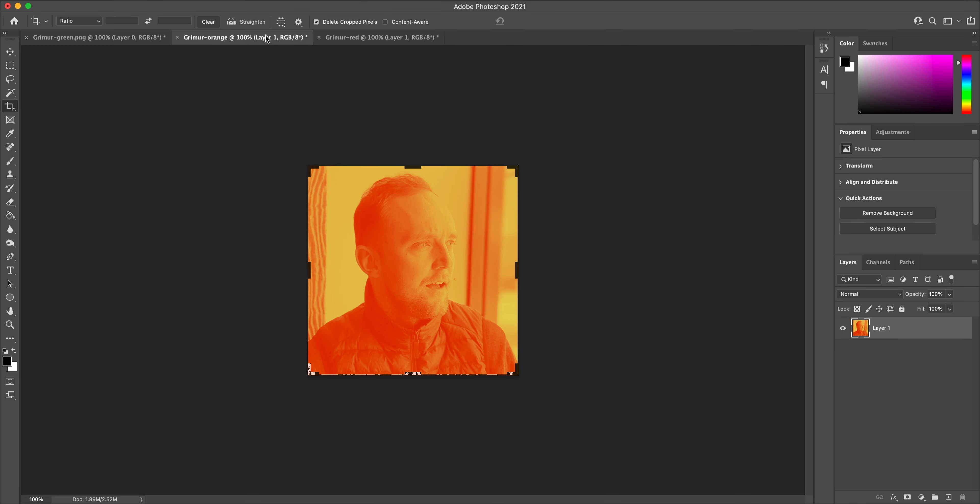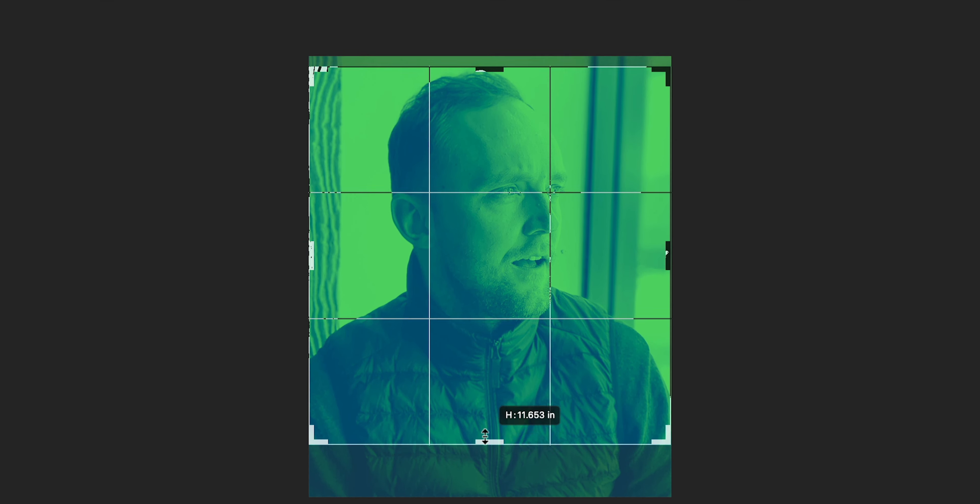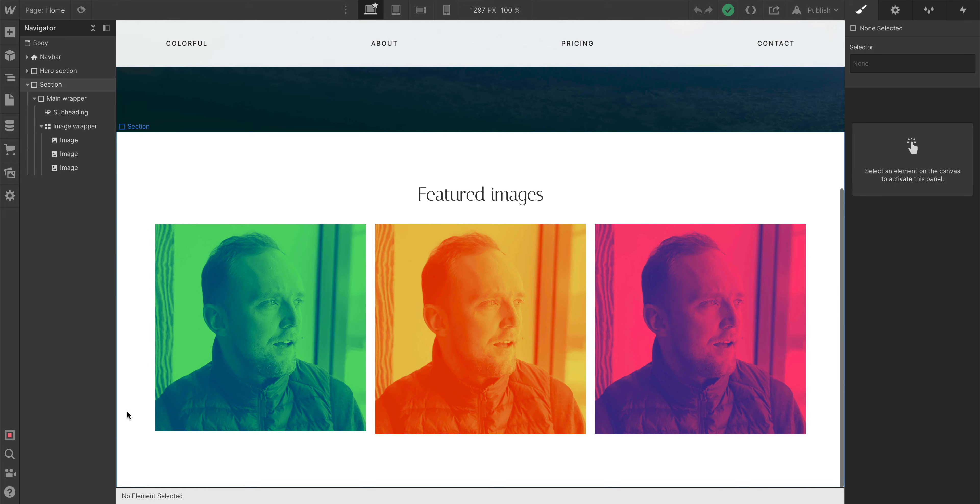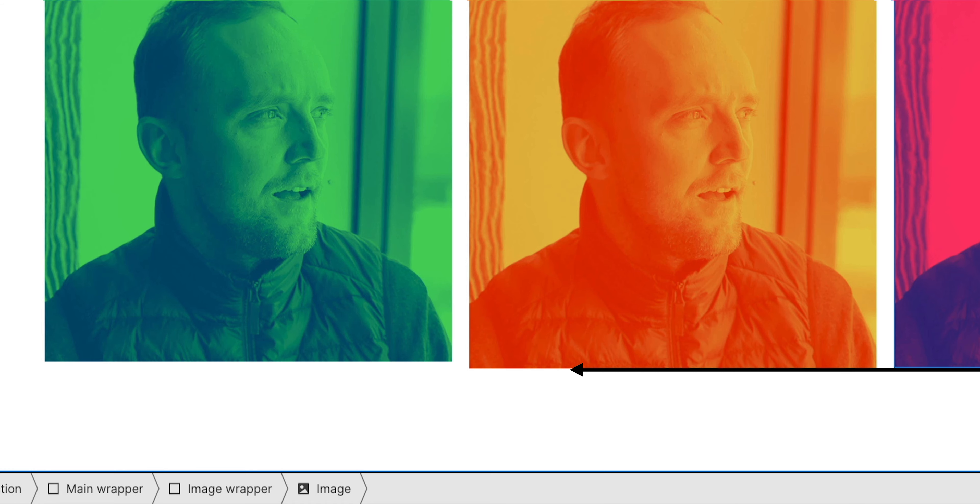I've spent countless hours in Photoshop, individually cropping my images to be the same size, exporting them, importing them into Webflow, only to find out one of the images was 6 pixels off from the others.